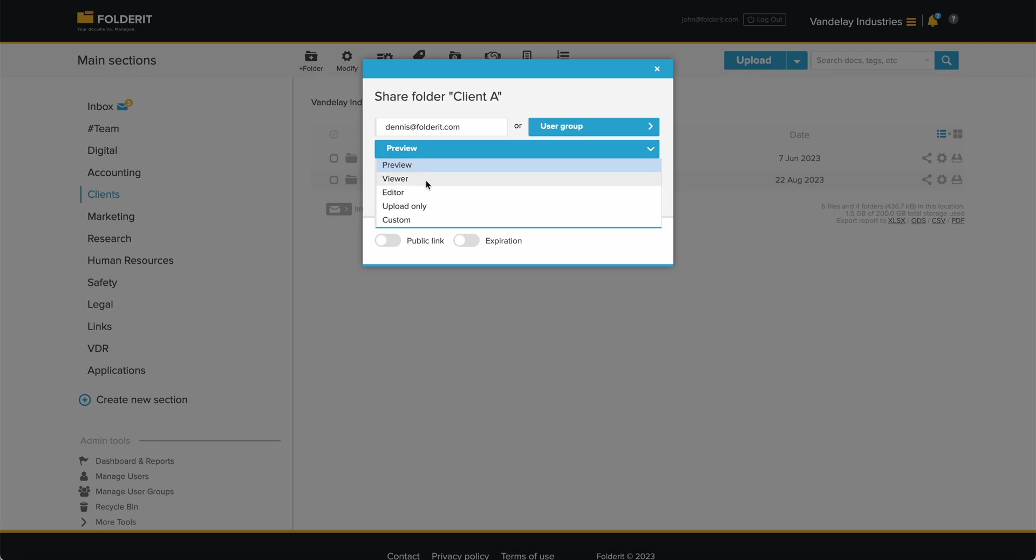Viewer permission allows downloading, previewing, and printing. Editor permission is the full access in the folder to do anything the user needs.